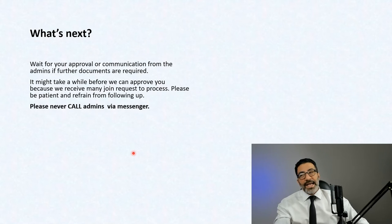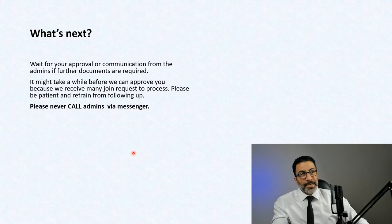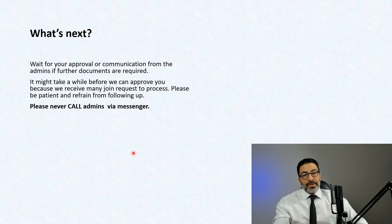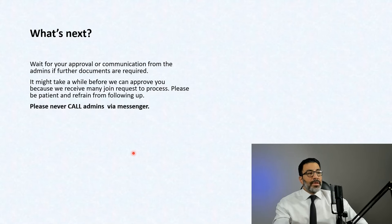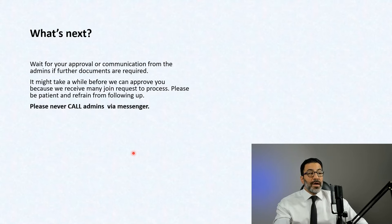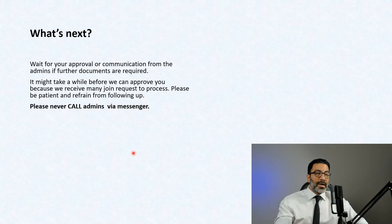What's next? So you have a genuine Facebook ID, you have submitted your supporting documents, and you've been invited to the group. Simply wait for your approval, or for hearing back from the admins if further documents are required.